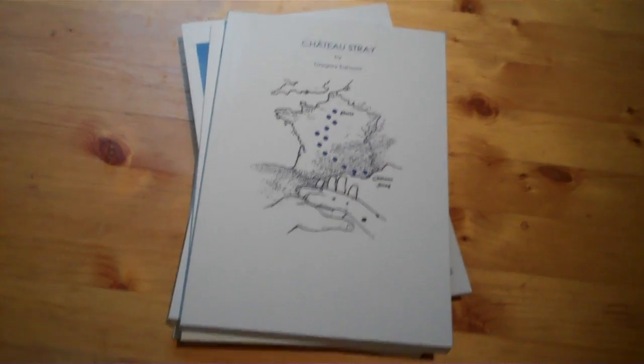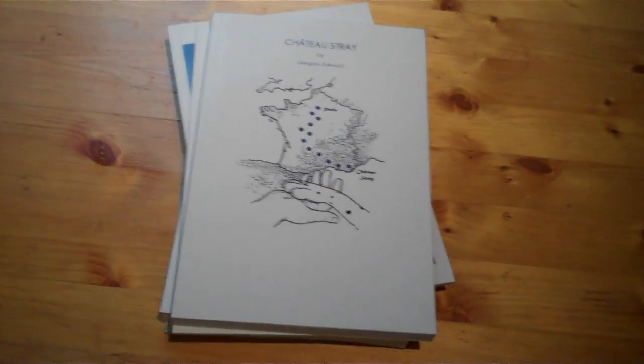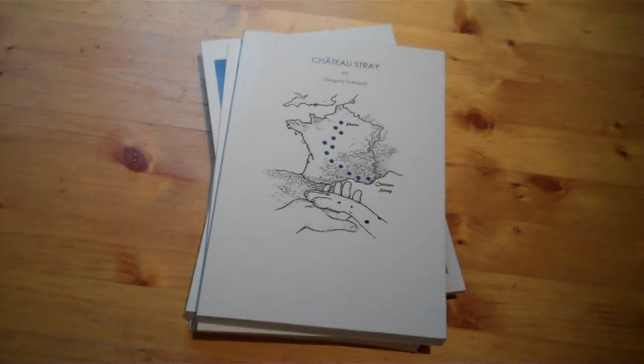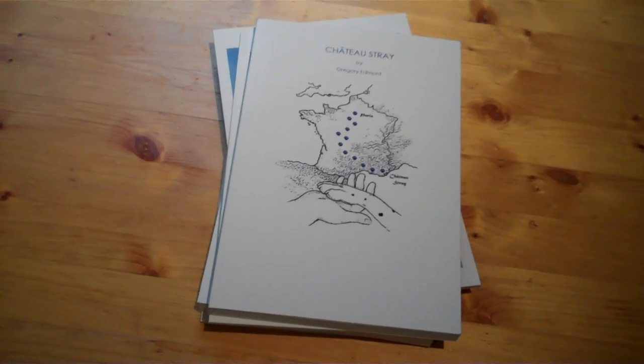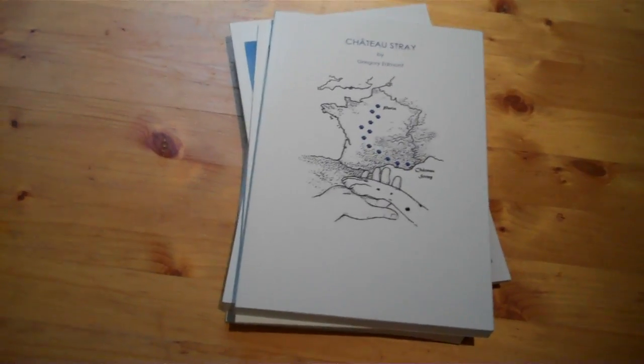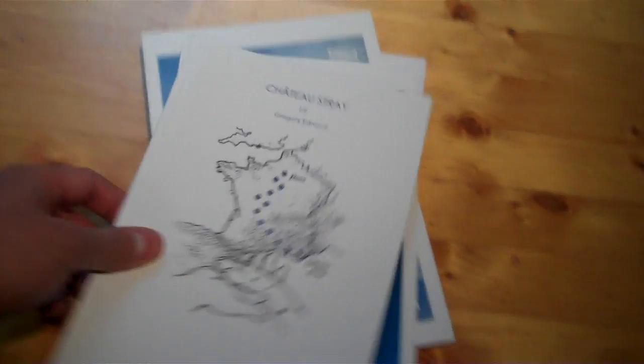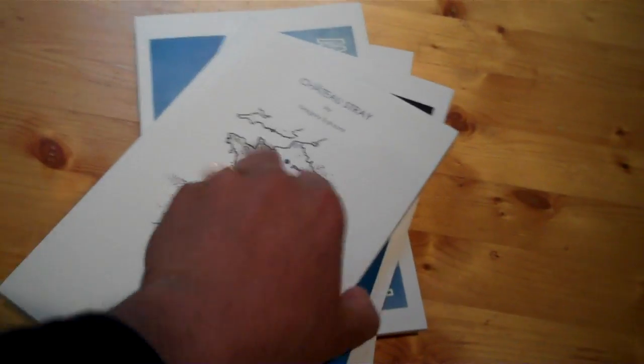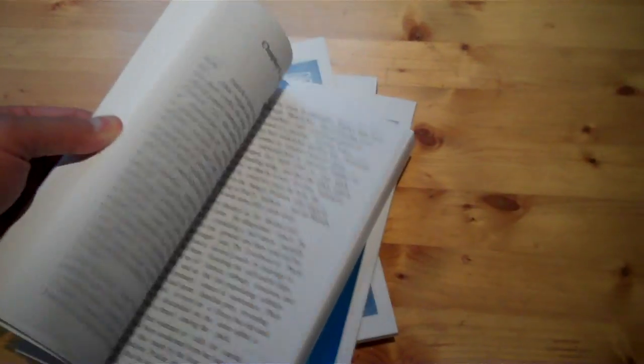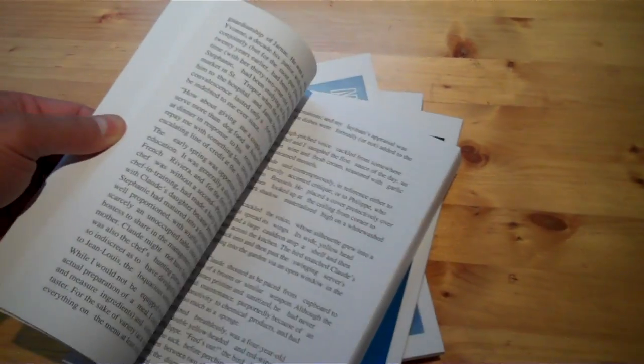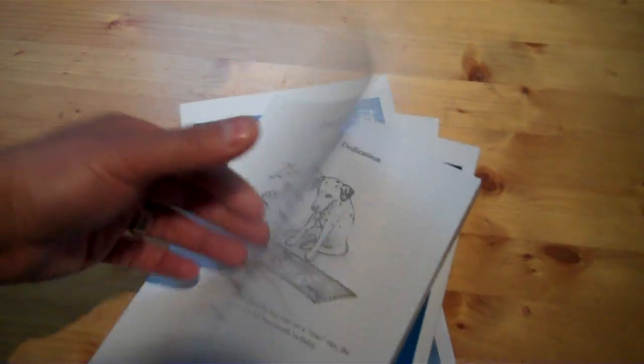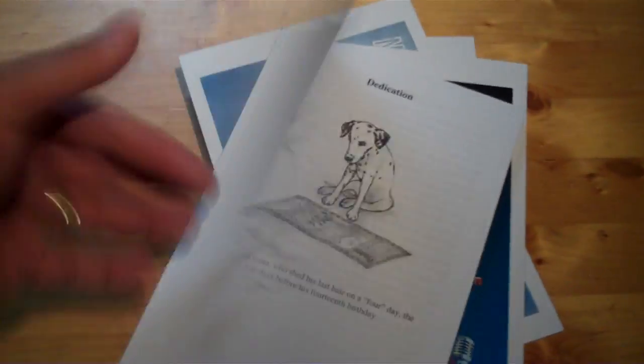Here we have a stack of the very first print-on-demand books created from e-books on Book Brewer. We've got Chateau Stray by Gregory Edmund. You can see everything looks just like you'd expect from a book.